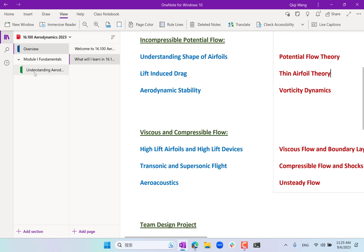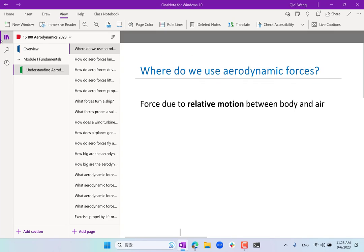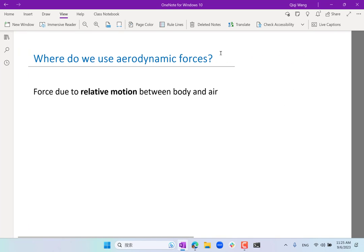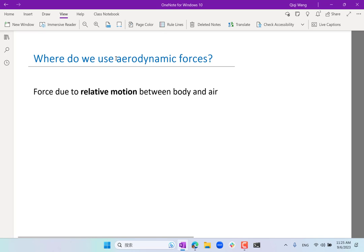Let's get into the class. I first want to ask you about a survey: where do we use aerodynamic forces? Aerodynamic forces are forces due to relative motion between a body — usually a solid body — and air. Let's generalize slightly to fluid dynamic forces. Where are the important or interesting applications of aerodynamic or fluid dynamic forces? I'll go first: airplanes.